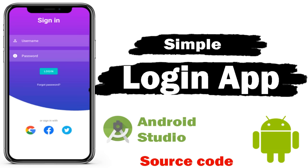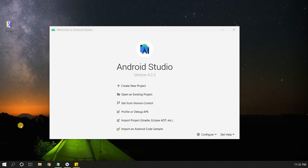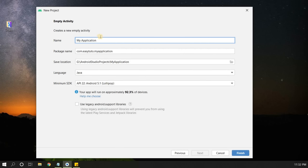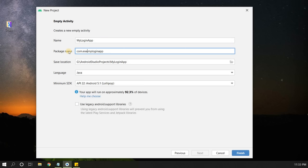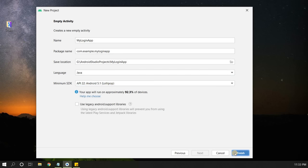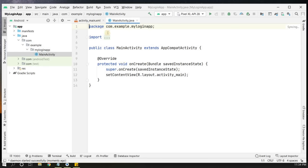Welcome back to another video on Android application development in Android Studio. In this video we are going to create a simple and beautiful login page for any application with username, password, login button, and also social media logins. Let's start by creating a new Android Studio project — selecting Empty Activity, clicking Next, giving the application name 'Login Application', selecting Java language and minimum SDK Lollipop, then clicking Finish.